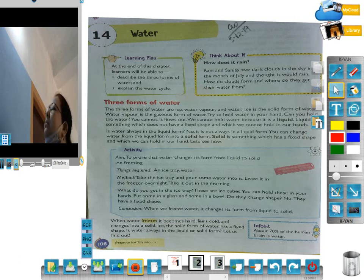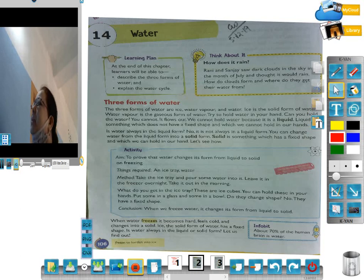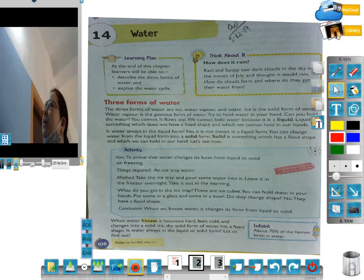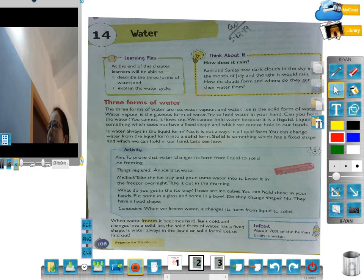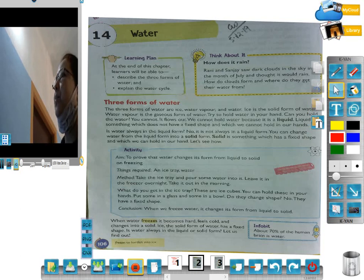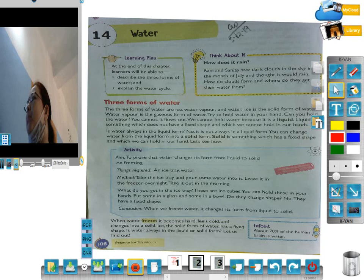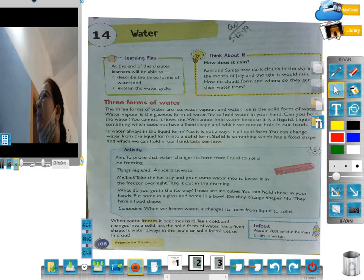Water ki learning plan kya? At the end of this chapter, the learner will be able to describe the three forms of water — water ka three forms ke barame hum korengi — and explain the water cycle — water cycle ki barame hum explain korengi.